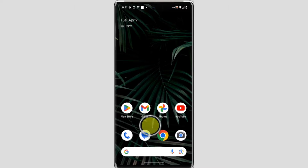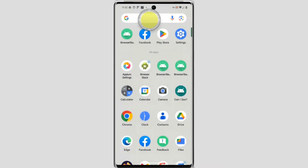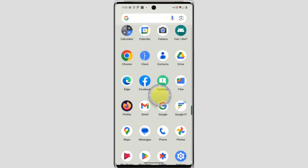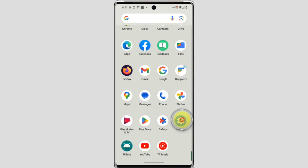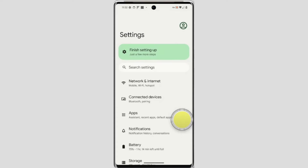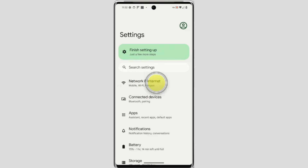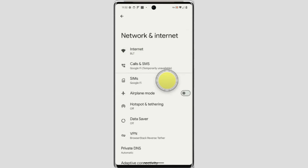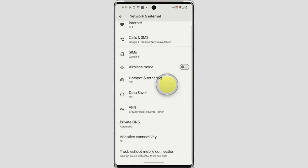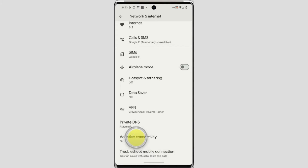To find it, open the Settings application — swipe up on your home screen and open Settings. Now tap on Network and Internet. Here is the option: Adaptive Connectivity. Tap on it.